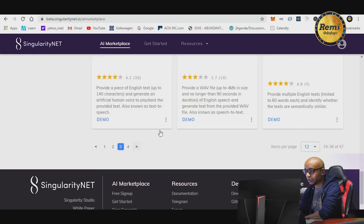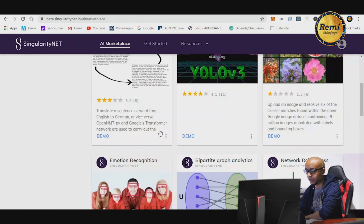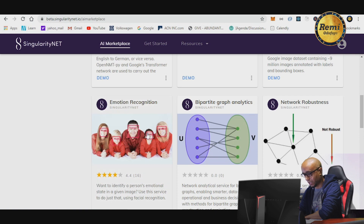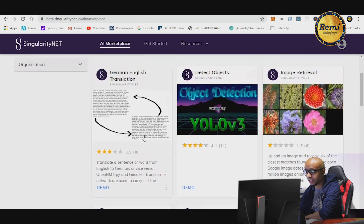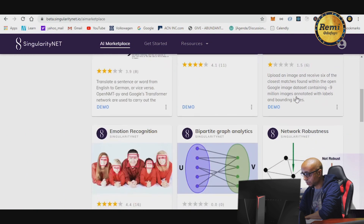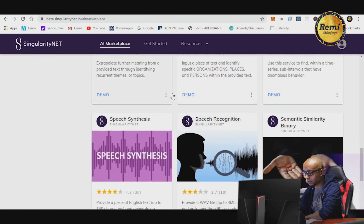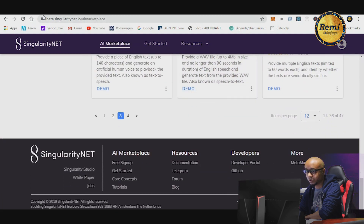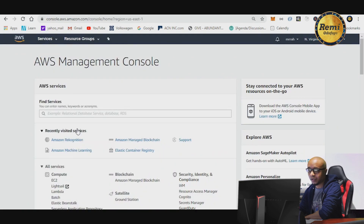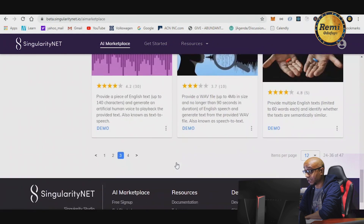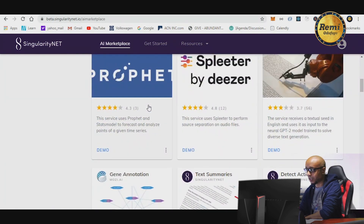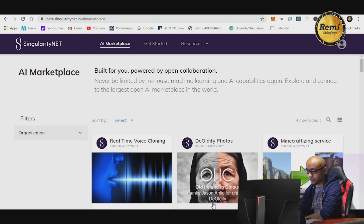It gives you a whole bunch of services you can play with. The great thing is that it's open source and contributions come from so many developers. You have emotional recognition — scan faces and see if somebody's happy, smiling, or sad. It does facial recognition, image retrieval, network robustness — a whole host of services. As opposed to other cloud platforms with a limited number of services, SingularityNET is a marketplace where you can find different APIs for machine learning, voice recognition, and image recognition.